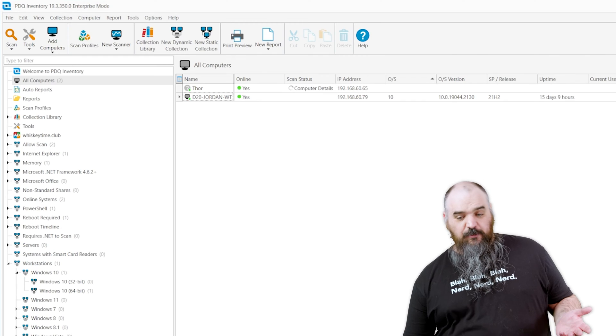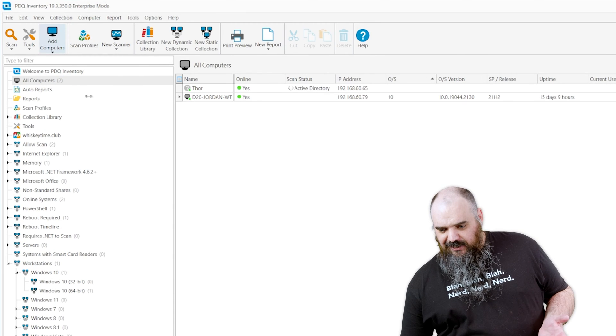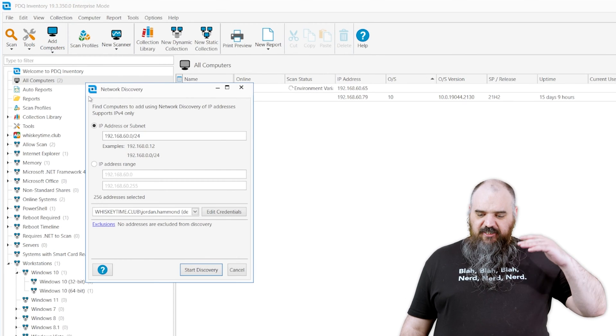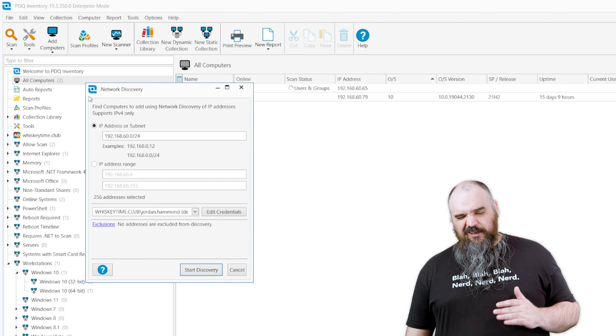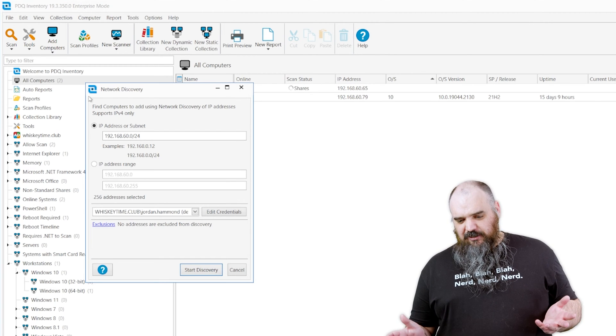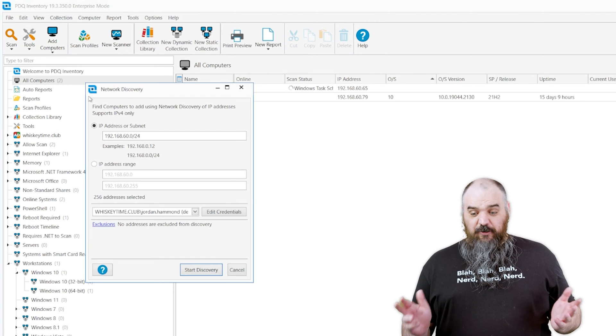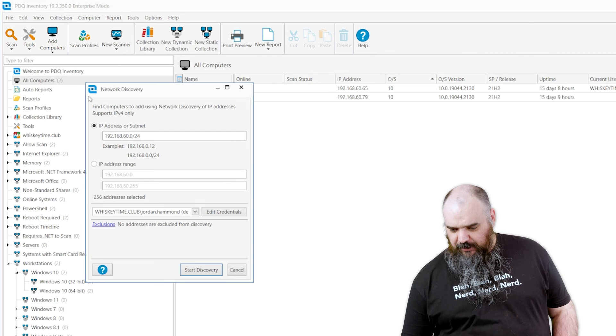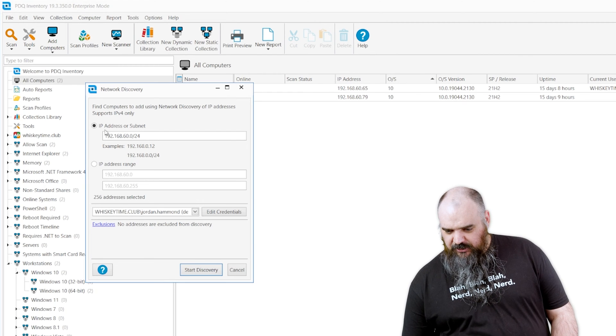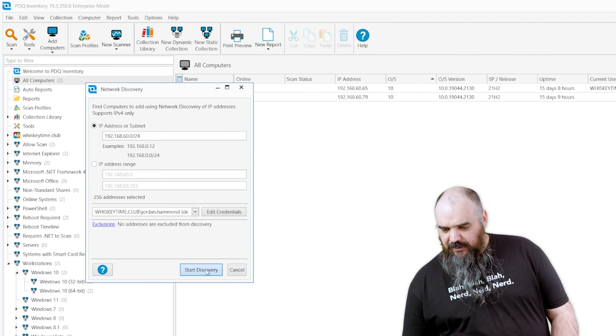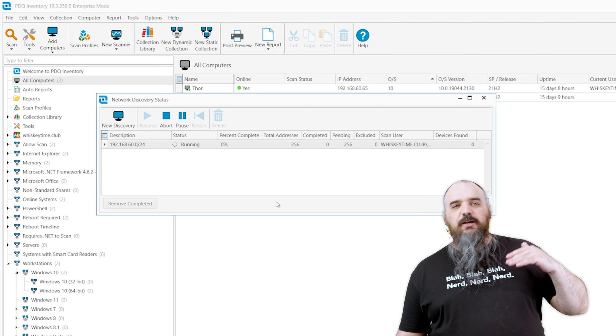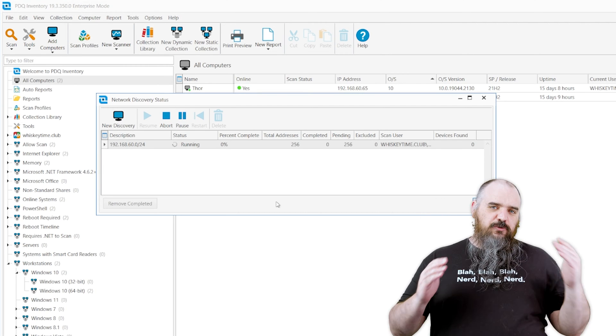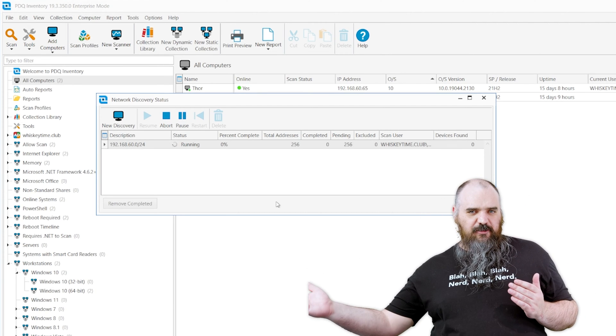So the next one is network discovery. This is just going to scan IP ranges. I'm not going to do this one just because I don't actually know the IP range here. We're going to check the dash 24. It's just basically going to scan your network on the range you give it and say, Do I find the device? Does something respond to the ping?